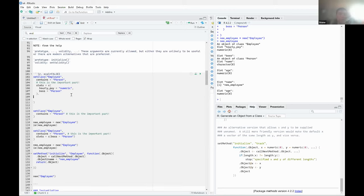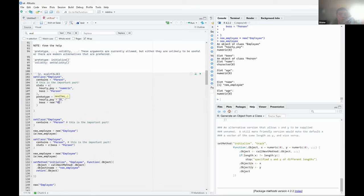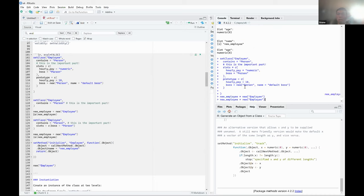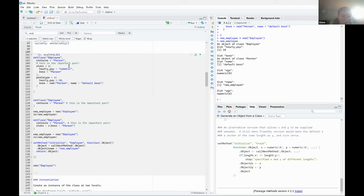The prototype option lets you define default values. So prototype with hourly_pay equals 10 and boss equals new person with name 'default boss'. Now we see a slot boss of class person, which also has a slot name called 'default boss'. Basically the slots can literally be anything — numeric, character, or other classes as well.